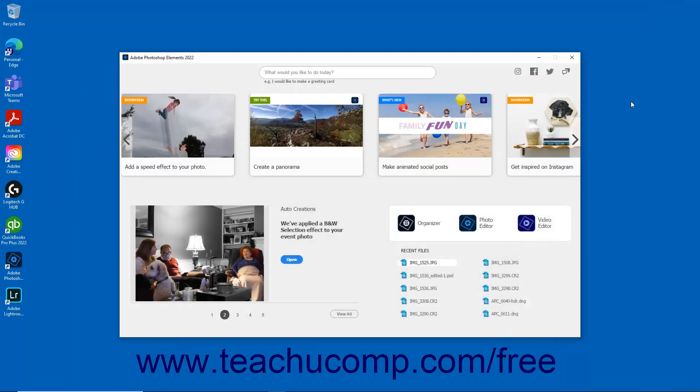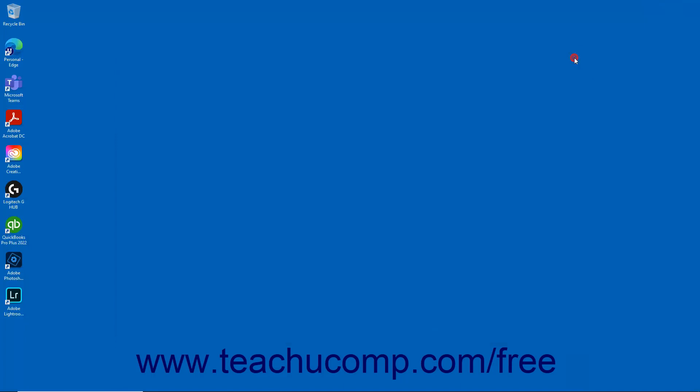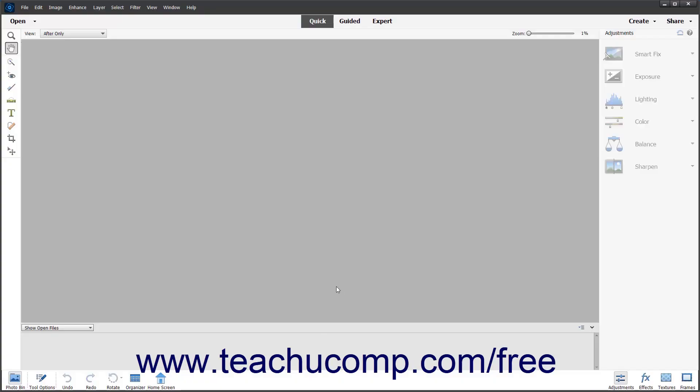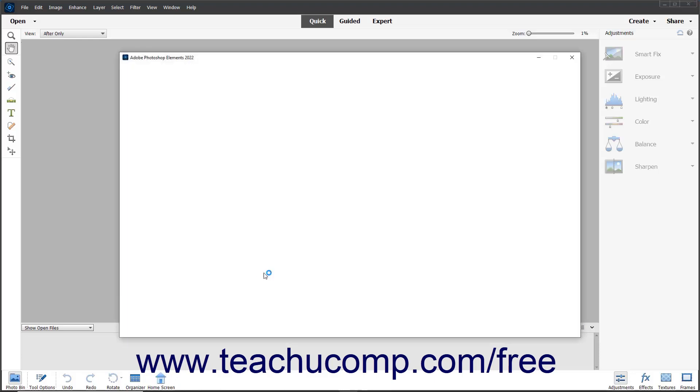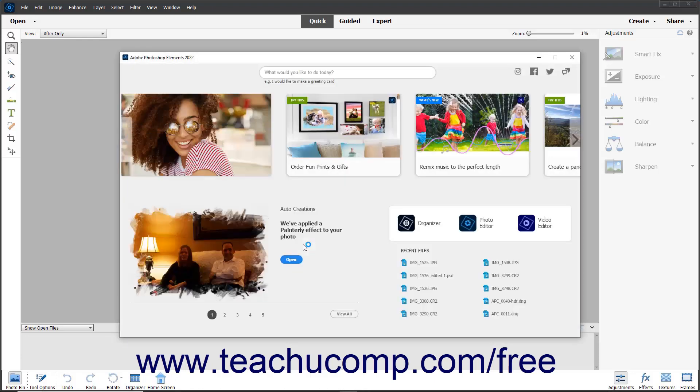You can close the home screen by clicking the Close button in the upper right corner of the window. To open the home screen again, click the Home Screen button in the taskbar at the bottom of the Organizer or the Editor window, or relaunch the Elements application if it is closed.